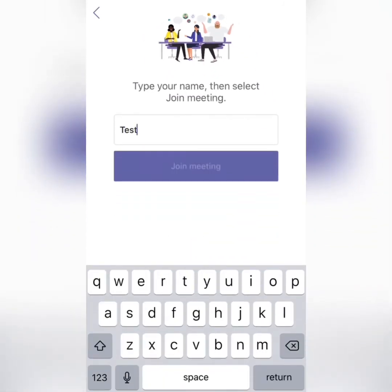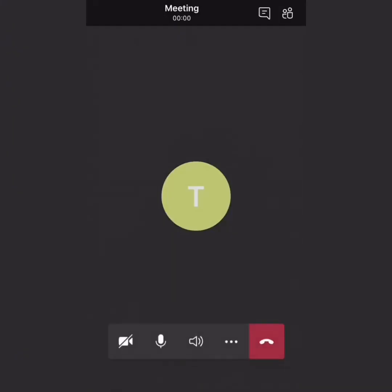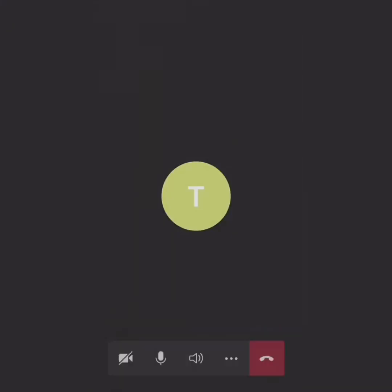If you have any trouble at any time, please contact the clinic at which your appointment is at, and they will contact a Teams SWAT member to call you to troubleshoot and help you out.